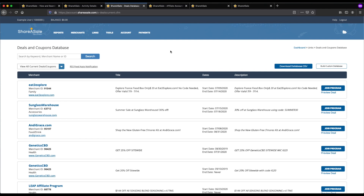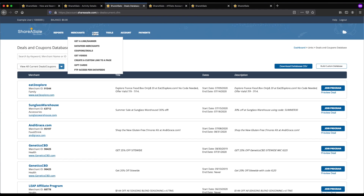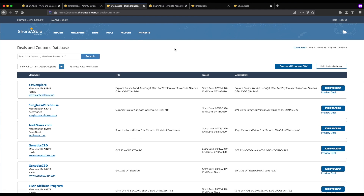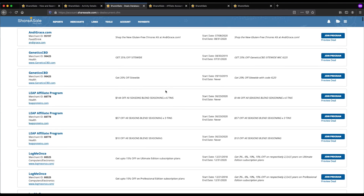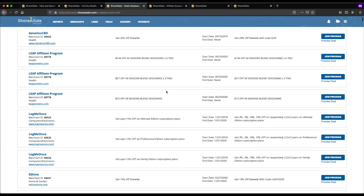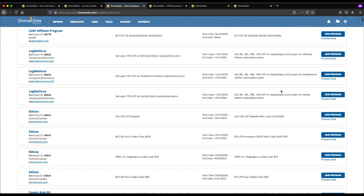Sometimes different merchants will give you coupons or deals that you can add to a deals website or put directly into a blog post or video. To access this, go into the links section and click on 'Coupons and Deals.' You'll be able to scroll through and see all the different deals that you can offer to your customers or readers — you just need to join that program to take advantage of it.